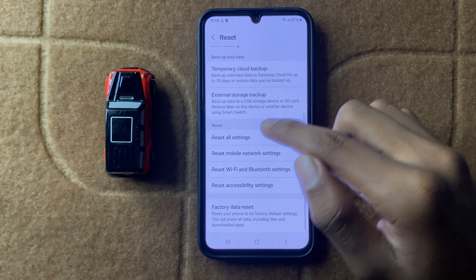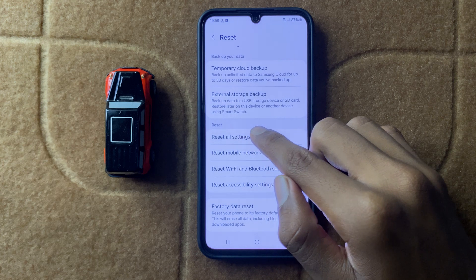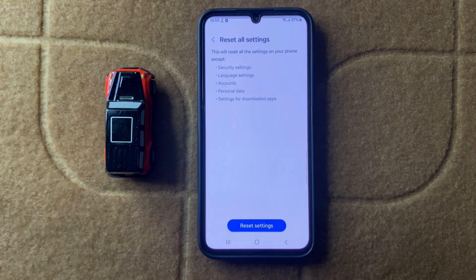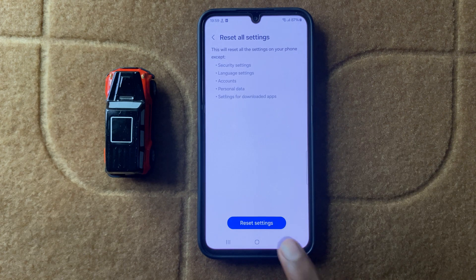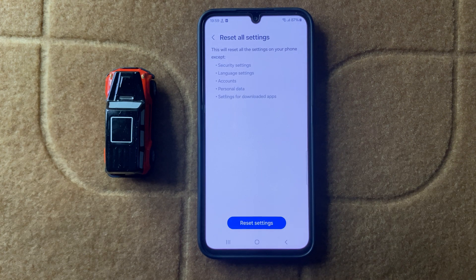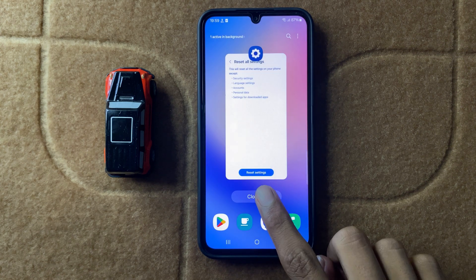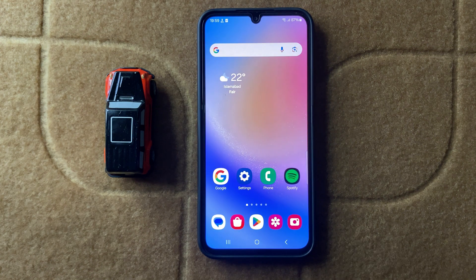Click on Reset All Settings, and then again click on Reset Settings. After resetting all the settings, your problem will be fixed.